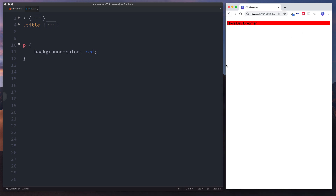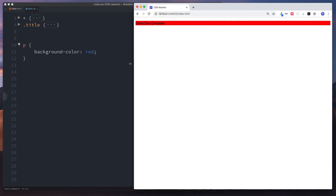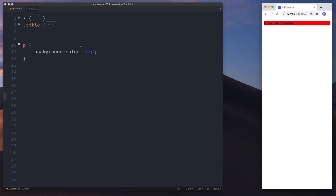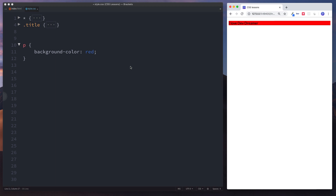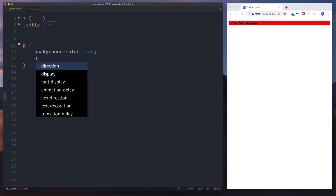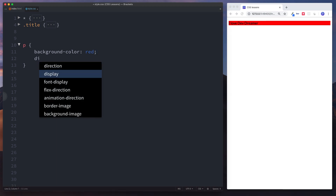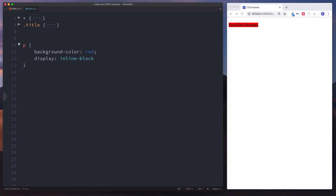The reason why it's stretching the whole width of the page is because this is by default a block-level element, which means it spans the whole width of the page. If we said display inline-block, then as you can see it only takes up the width of the content.